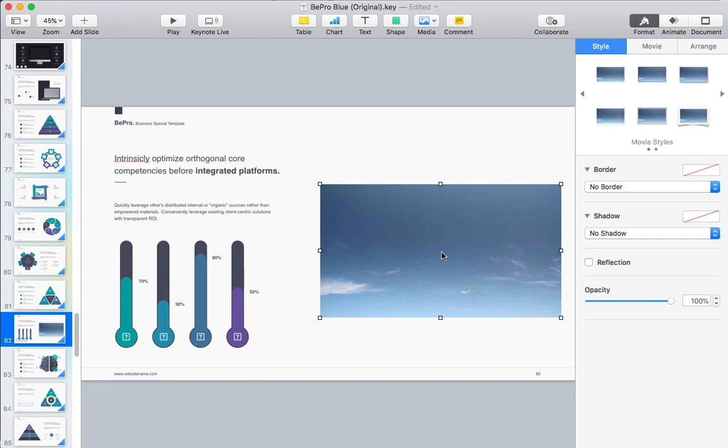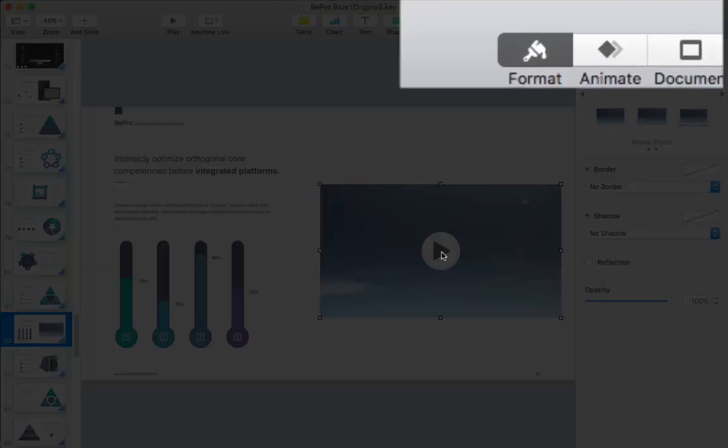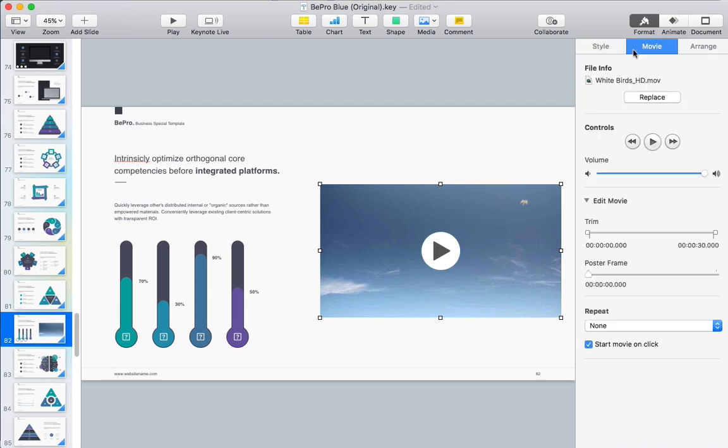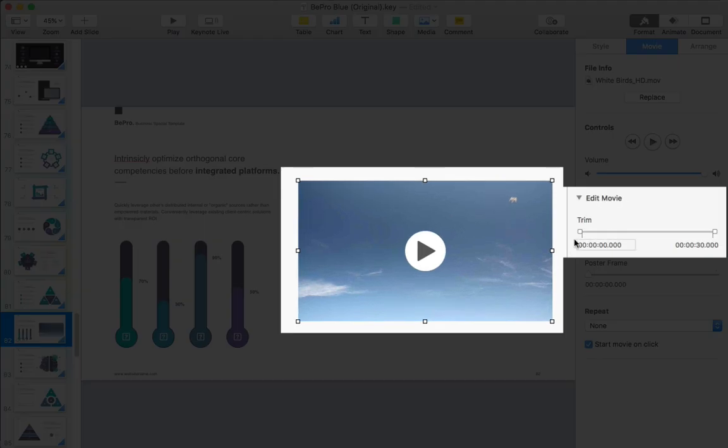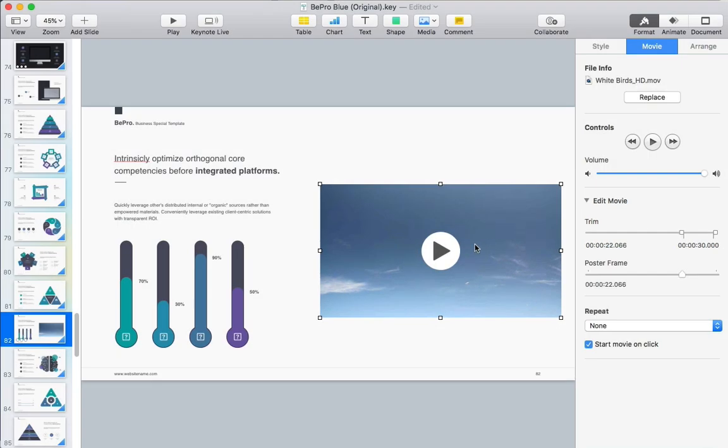Now you can also tweak how this plays. With the video selected make sure that you have the format menu open and then let's make sure we're working on the video tab. There are a few options that you can tweak here. For example I can pull the handles for the trim option to tweak which part of the clip plays. You can always press play to see the clip in action.